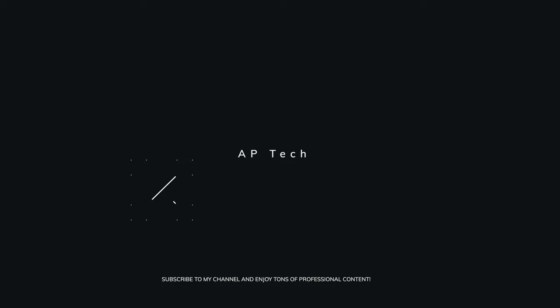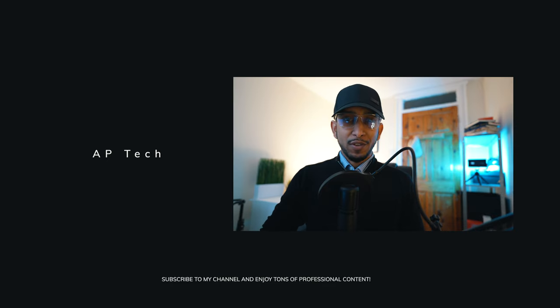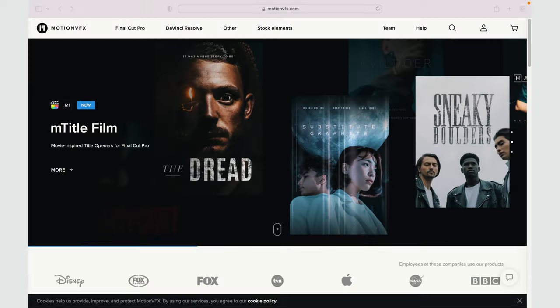What's up guys, my name is Asaleh from AP Tech, helping you grow further and faster in YouTube. In this channel we do tech gear reviews and also tips and strategies just like this one. As you already guessed from the title, today we're going to review MotionVFX website and their plugins.